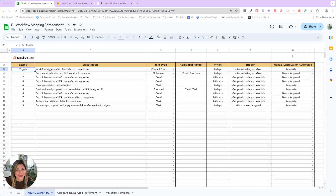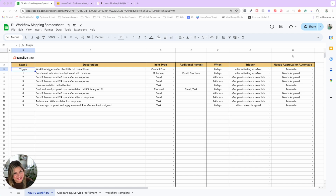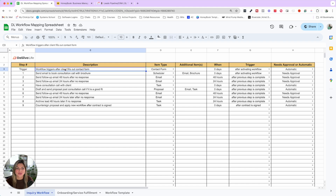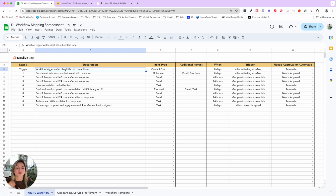Before you streamline your leads process, the first thing you need to do — step one — is actually map out your process. Here we have our workflow mapping spreadsheet, and I want to show you an easy way to do this. It doesn't have to be a crazy flowchart or anything like that.